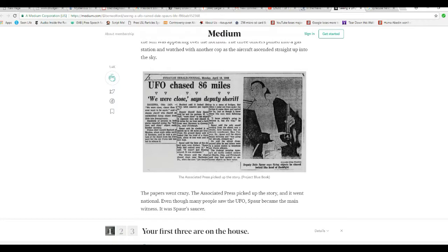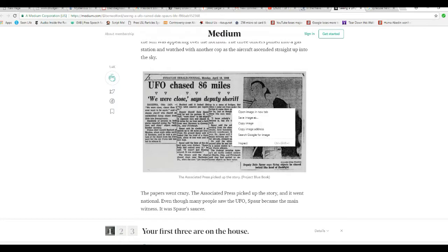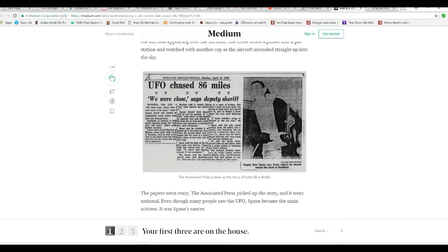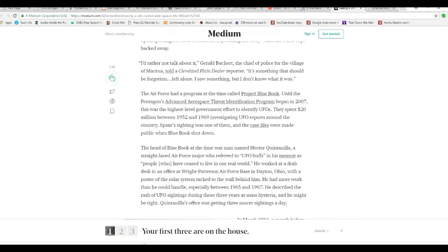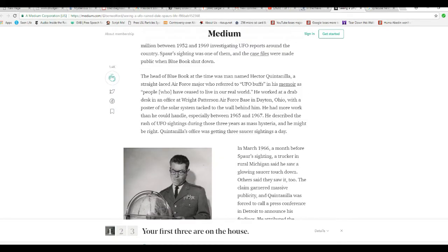And here you can see the article. I wish I had a way to zoom. But this is a known incident. Okay, that's in Ohio. So this happened over Ohio. That was the Syracuse newspaper, though.